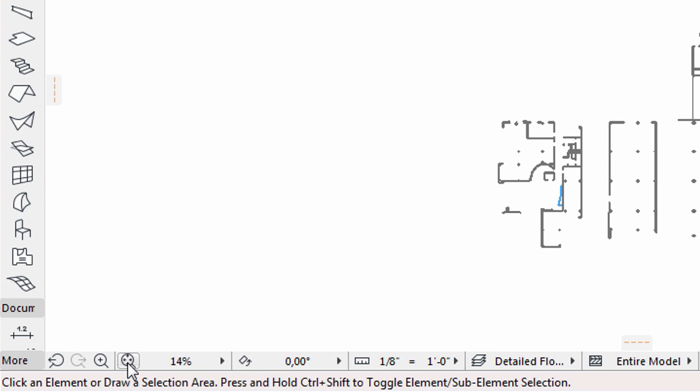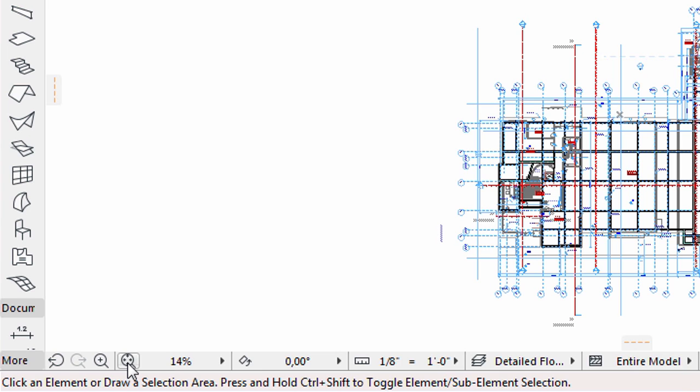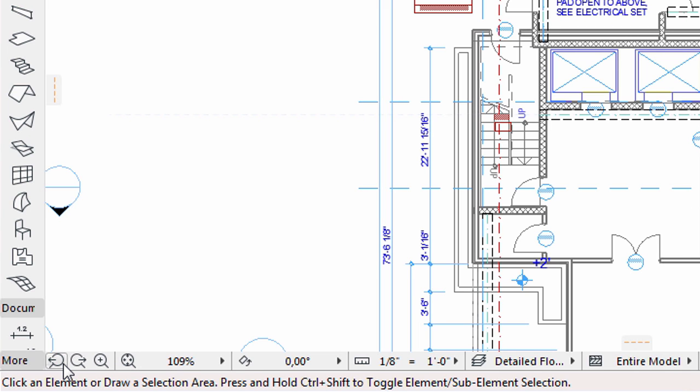Try the other icons for fitting in window the contents of the floor plan, or switching between previous and next views.